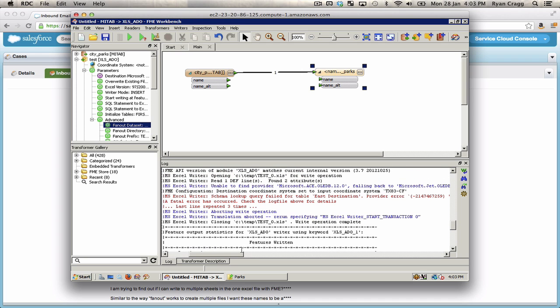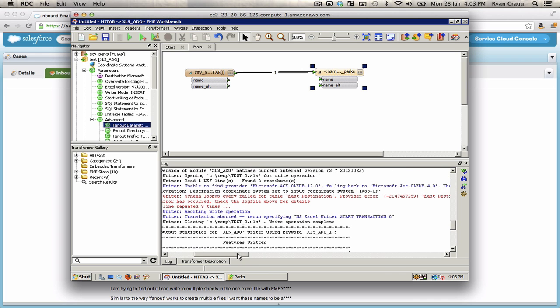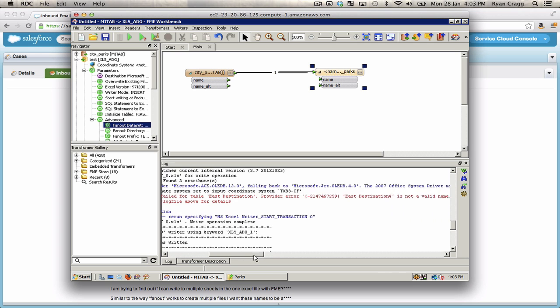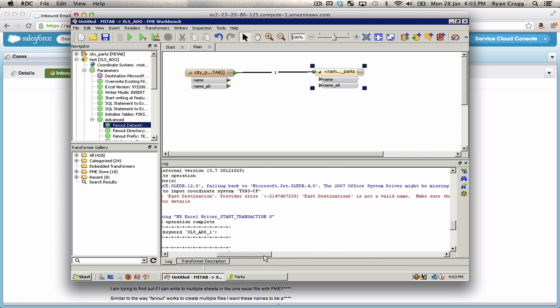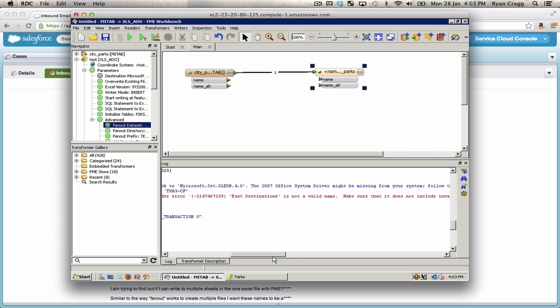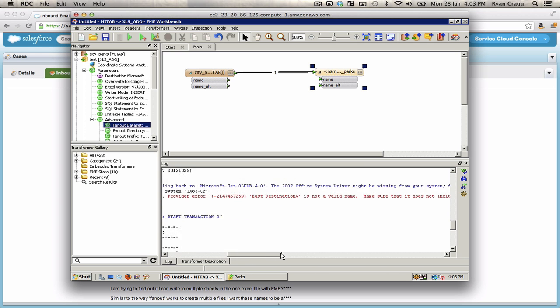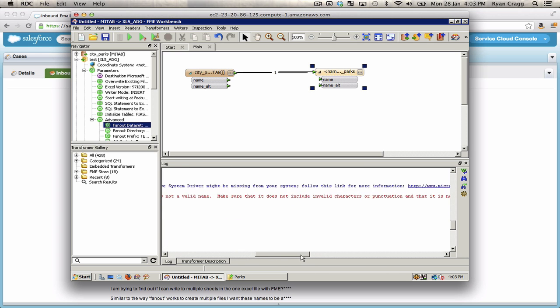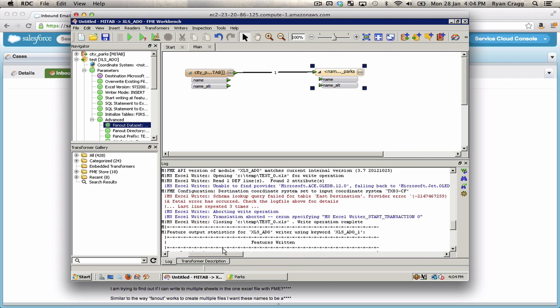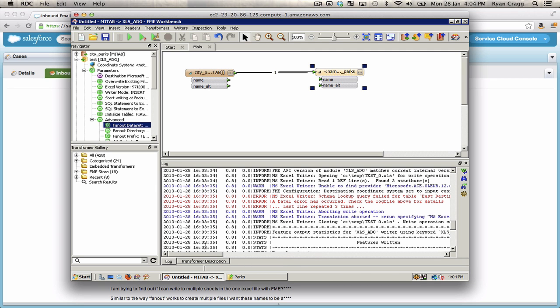So let's see. Schema lookup. Build for table east destination. It's not a valid name. Make sure it does not have invalid characters. So with some of these, what you'll end up having to do is clean it up a little bit.